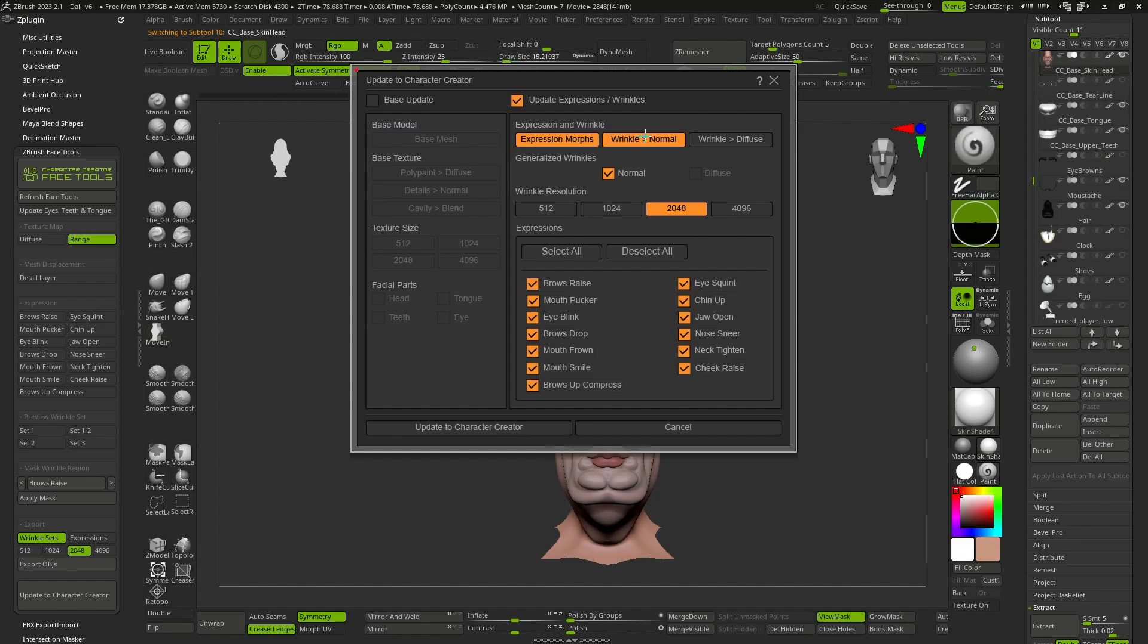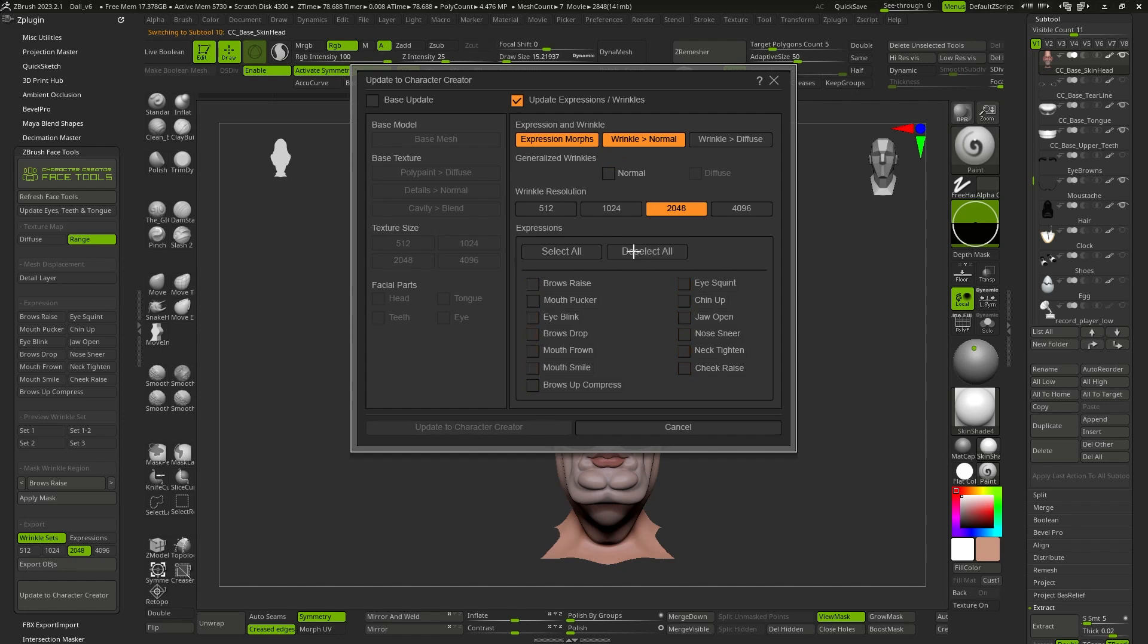How are we going to generate our own custom wrinkles by sculpting in ZBrush? We will deactivate the normal checkbox, since this option is focused on controlling generic wrinkle packs. We could handle all the wrinkles and ultimately export back to Character Creator, but in my case, I'm going to do it one by one and we will observe the difference.